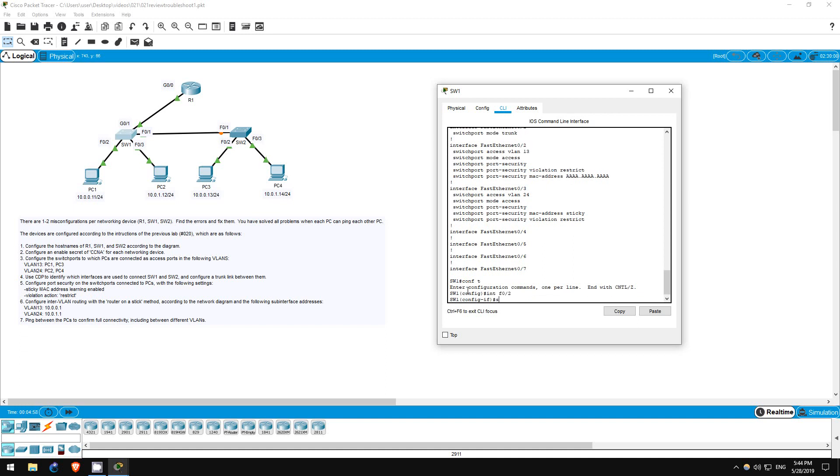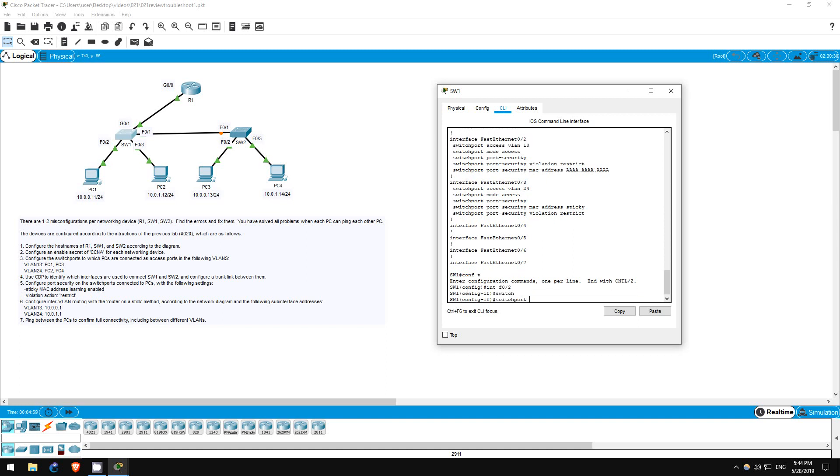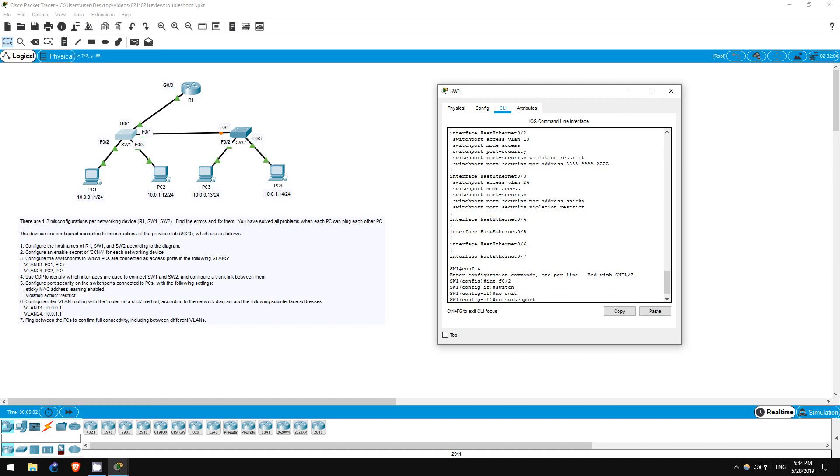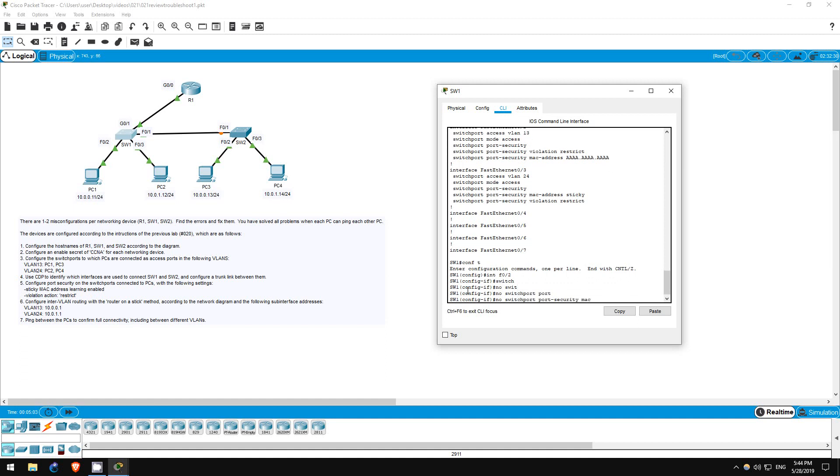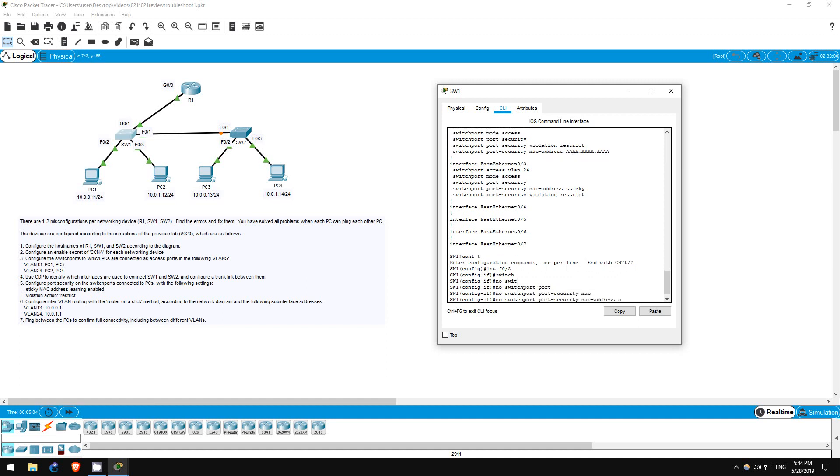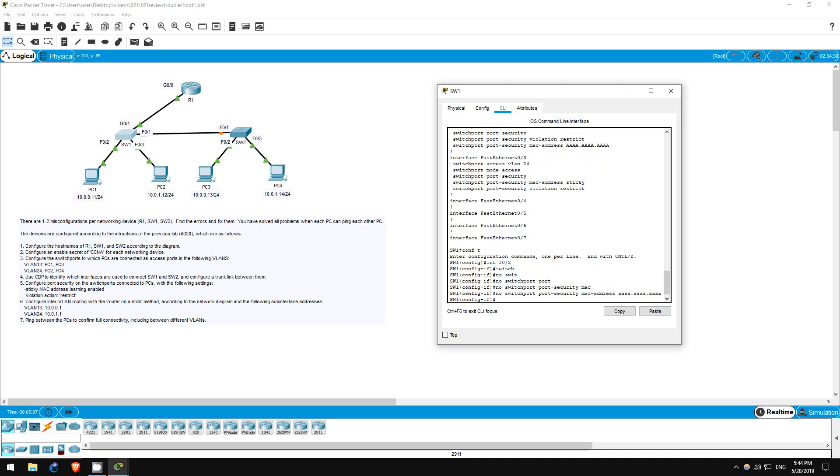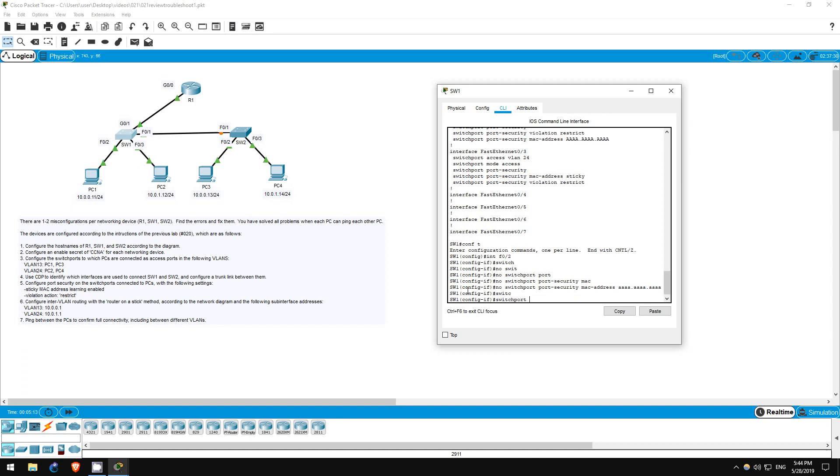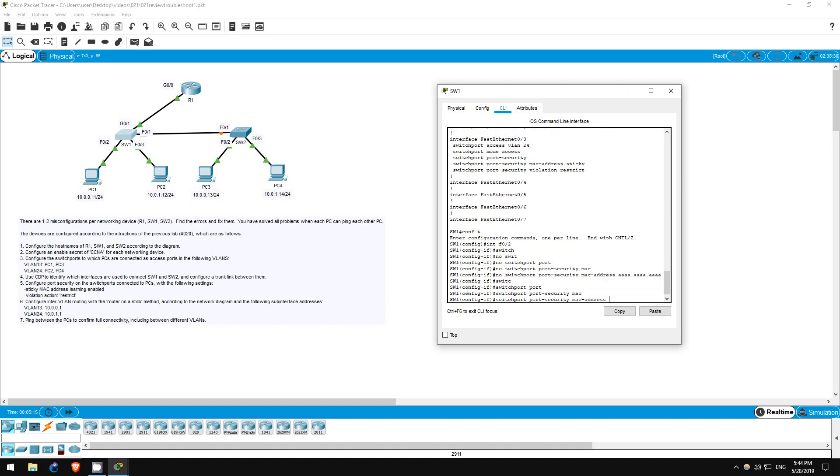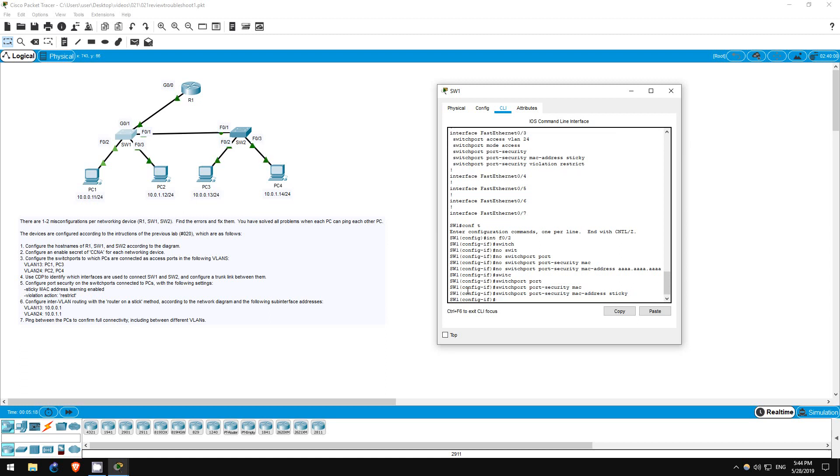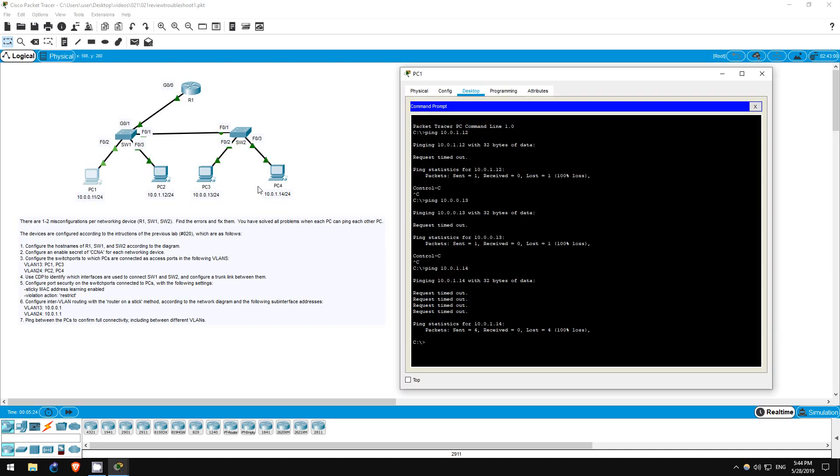Conf t, interface F02, no switchport port-security MAC address AAAA.AAA.AAA. Okay, that removed the configuration. Now let's enable sticky MAC learning. Switchport port-security MAC address sticky. Okay, now let's try to ping from PC1 again, just to PC2.